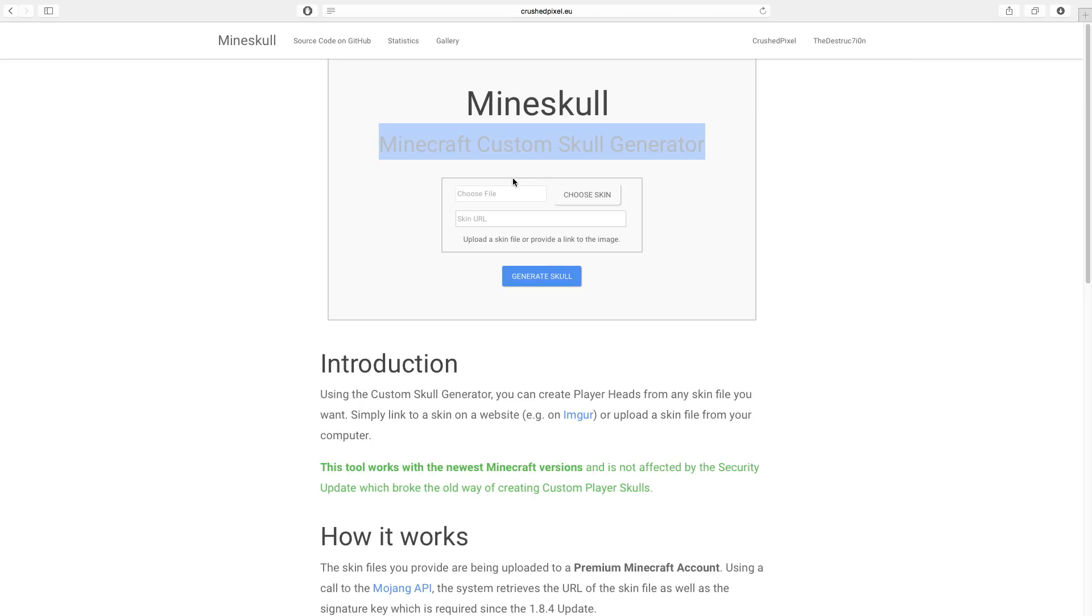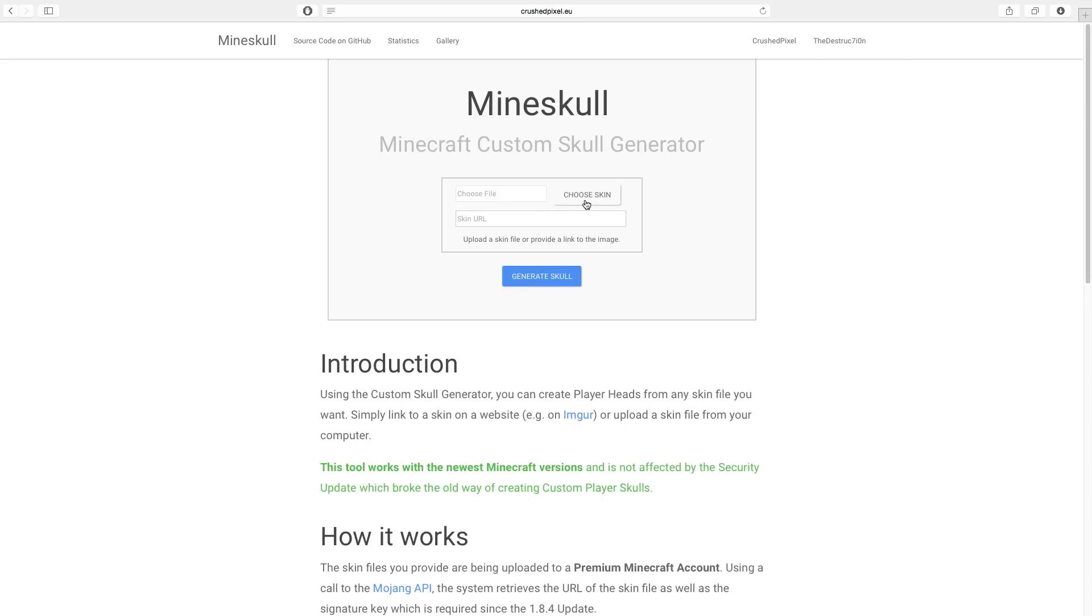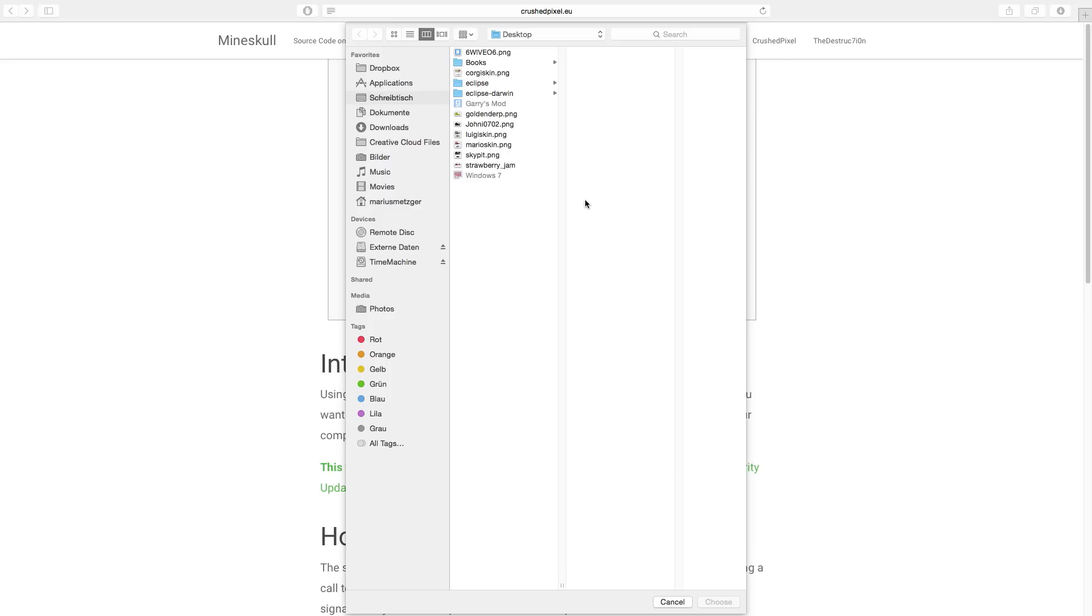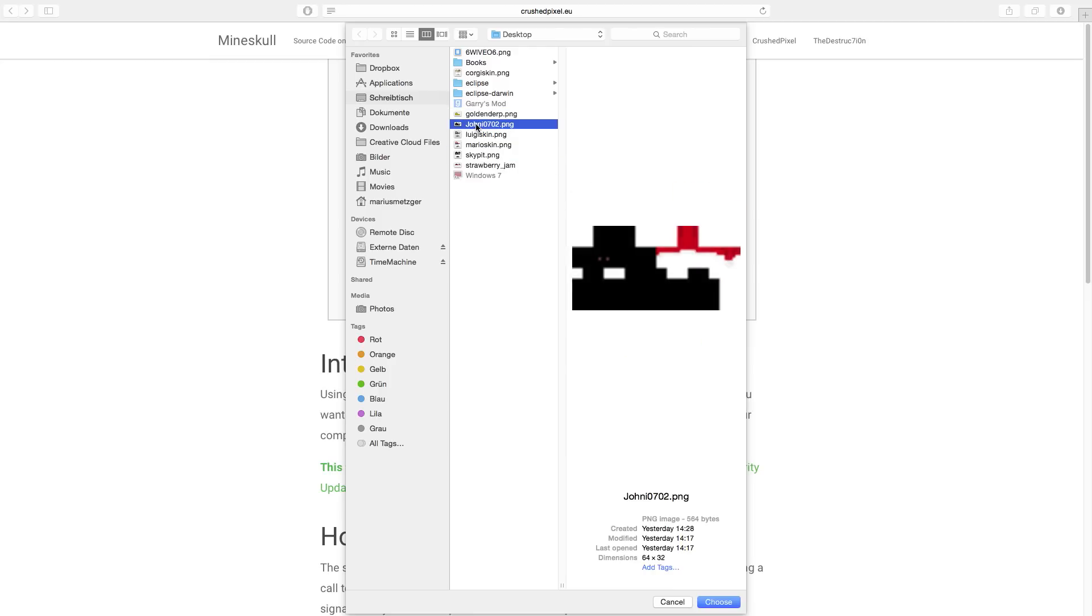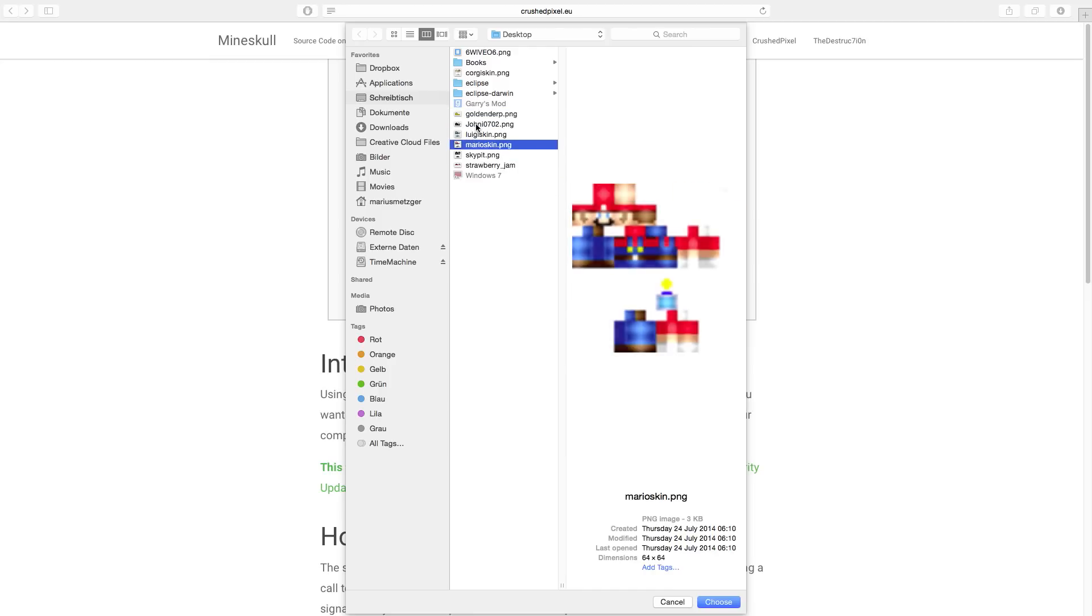It is really easy to use. All you need to do is either provide a link to a skin or upload a skin yourself. Therefore, we can simply select any skin file which we have on our computer, for example a Mario skin if you want a Mario head, or a Luigi skin.